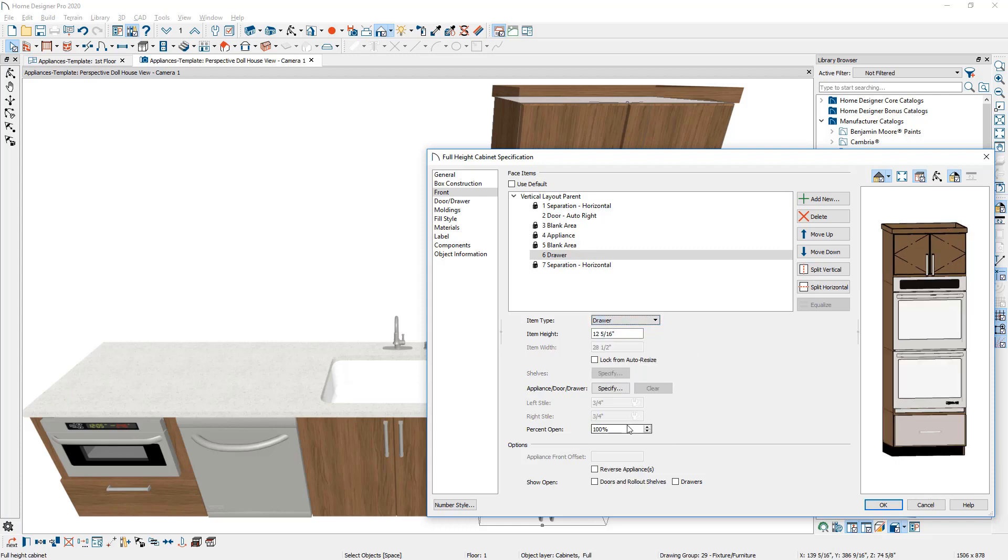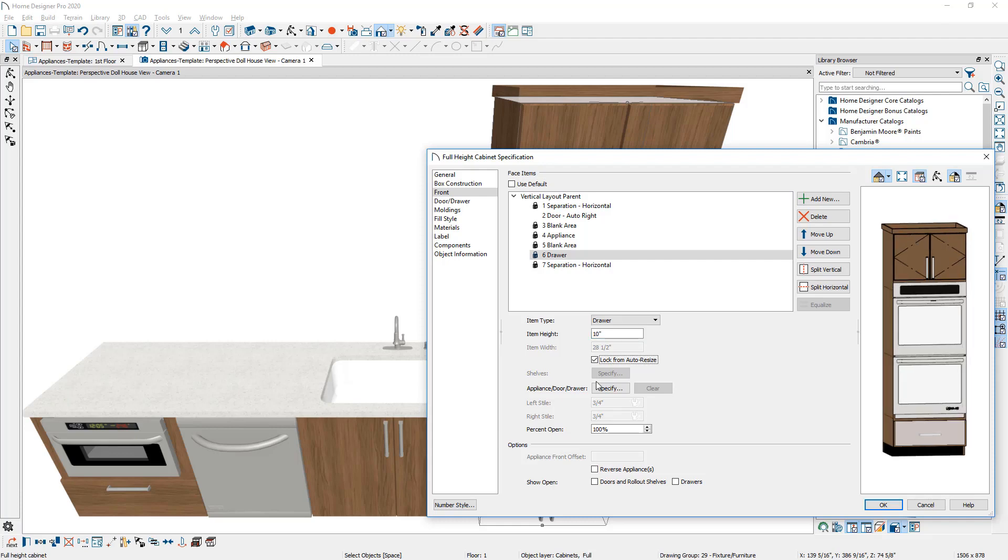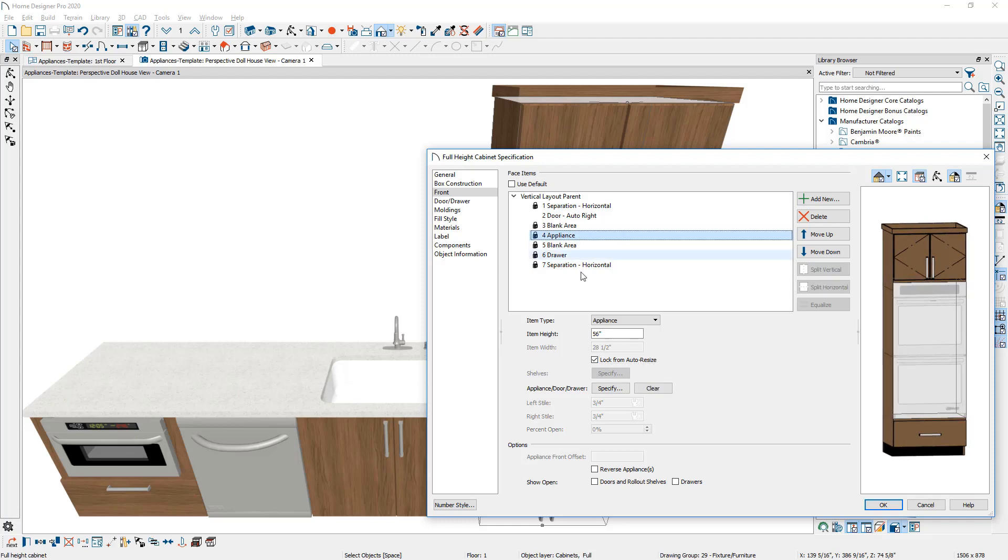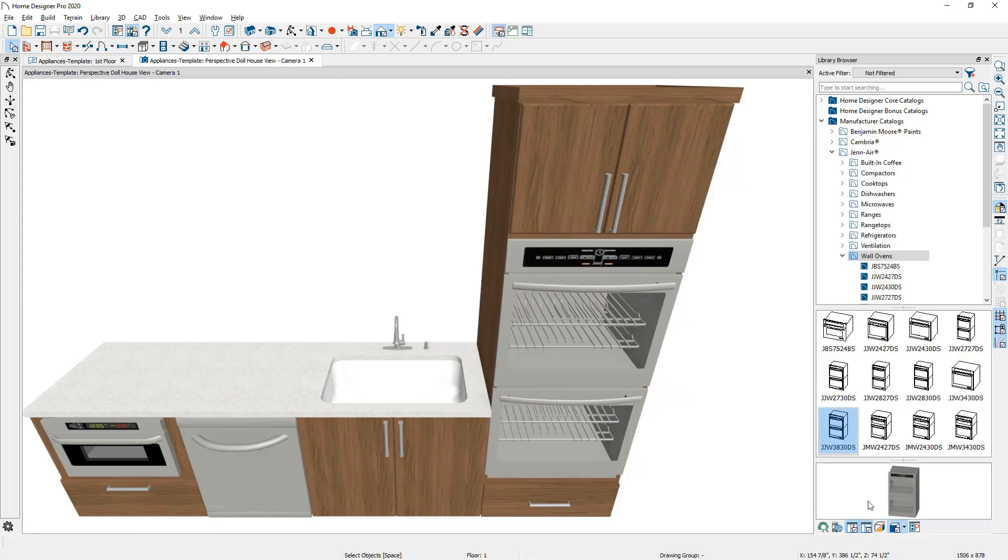And then I'll go ahead and adjust the bottom component to be a drawer again. I'm going to see if I can set it to be 10 inches and make the adjustments. Again, something that's important on your appliance so that it doesn't change, make sure the lock from auto resize is checked. Let's close the dialog and take a look.